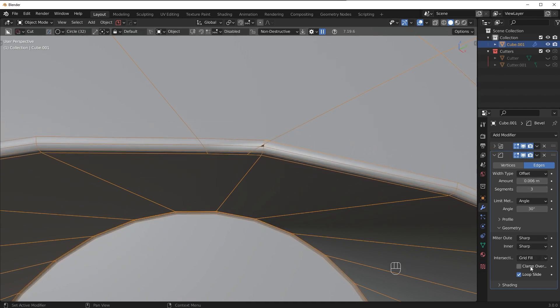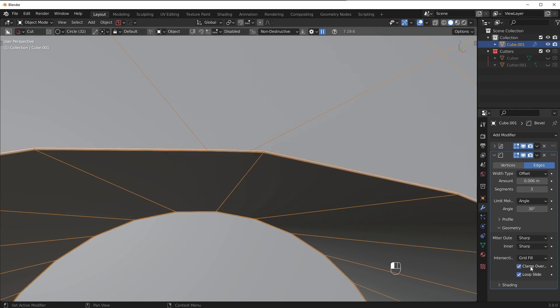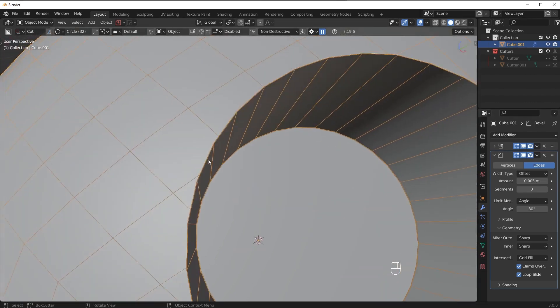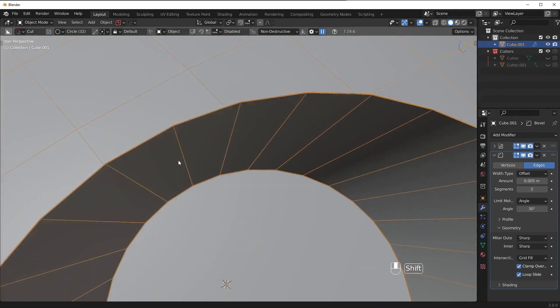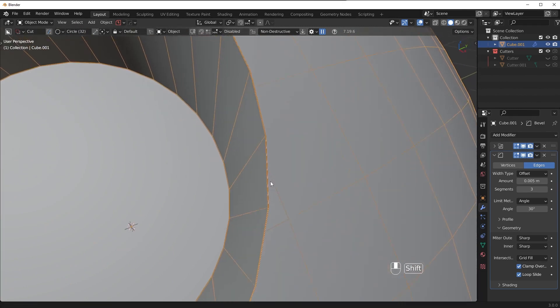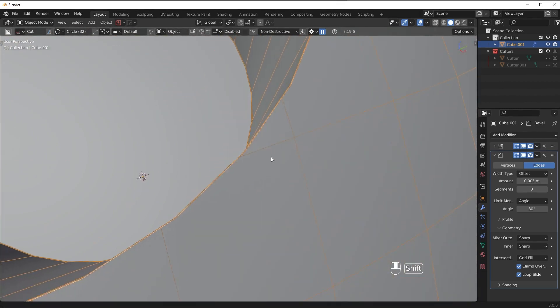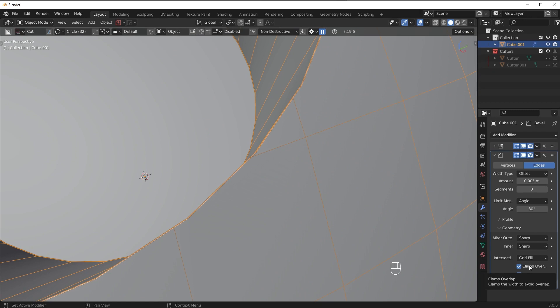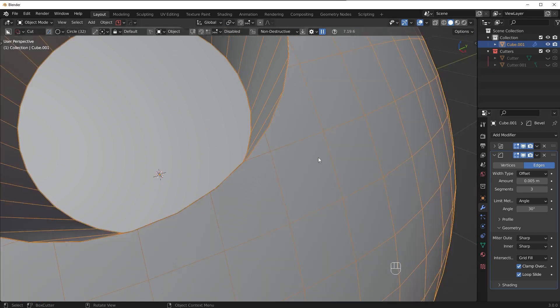Now the clamp overlap feature prevents that. If you turn it on it will only bevel up to the point where the artifacts occur. So it would basically only bevel, I guess this is as far as it's gonna bevel. So whatever the closest point is, once it hits that overlap point, clamp overlap kicks in and it doesn't bevel anymore.